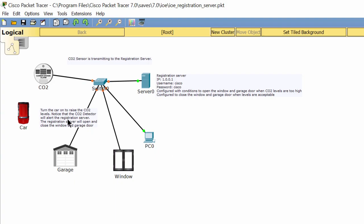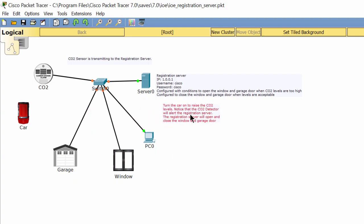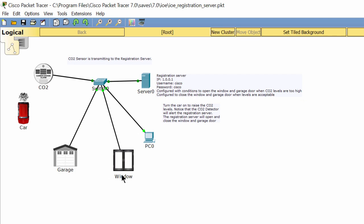Now let's examine the new topology. In this topology, I will turn on the car to make CO2. The sensor will detect the CO2 level in the air and alarm the server. The server will open the window and the garage door to decrease CO2 level in the air.